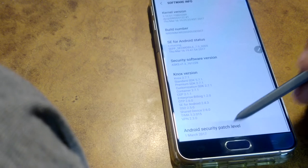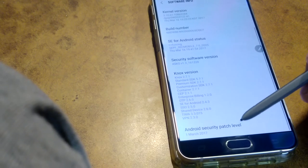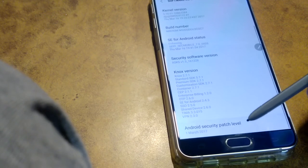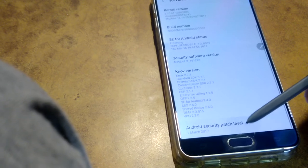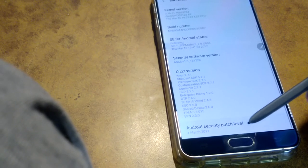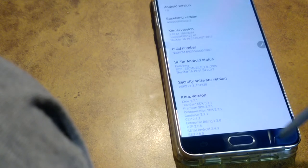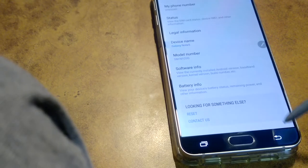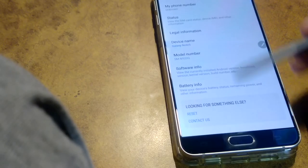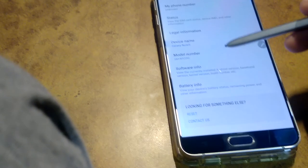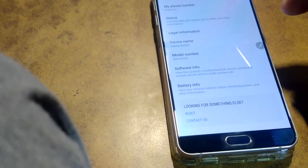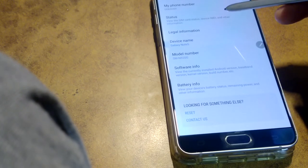It has a new security updated patch, 1st March 2017. It's an Indian version of Samsung Note 5.